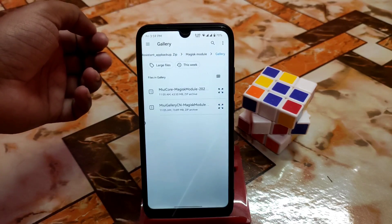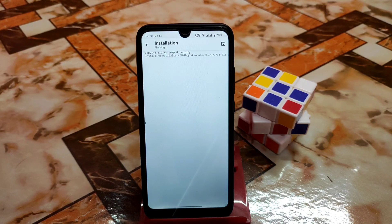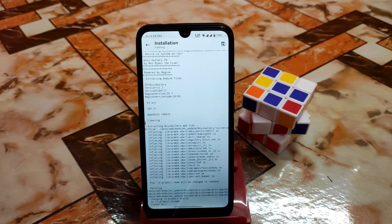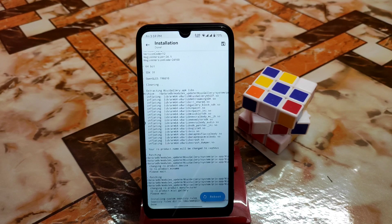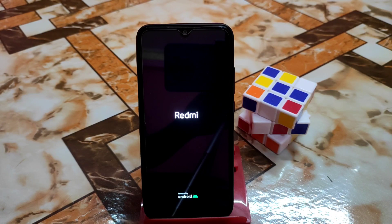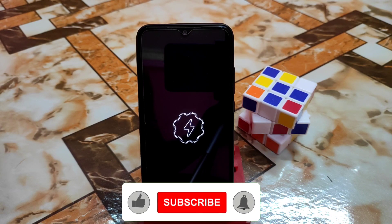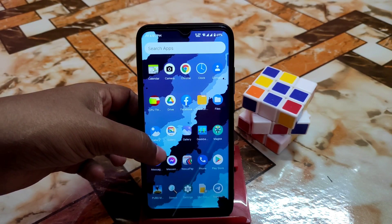Go back and again go to install from storage. Now we need to install the MIUI gallery module — just install the gallery. If you already know how to install modules you can skip this portion and go straight to the review. When you are done flashing, click on reboot. Your device will reboot, and finally the device has booted.